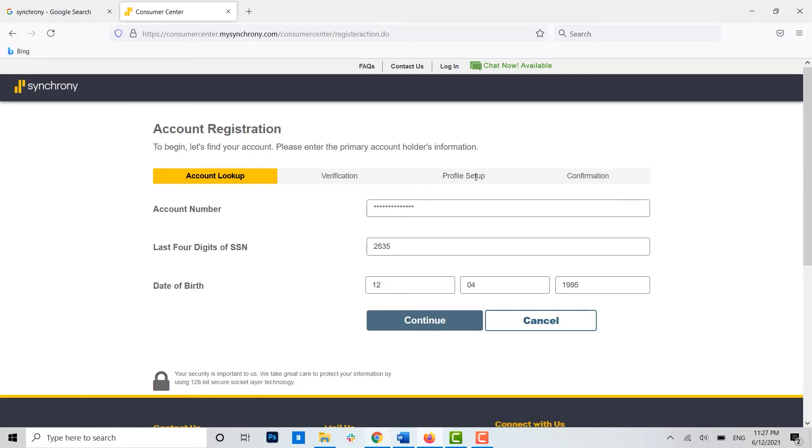Once it's all done and all the data or details have been filled in, you will have to go through the confirmation. And once the bank confirms your identity and your details, you will have yourself the Synchrony online banking account. Hope this video was useful and you have learned how...